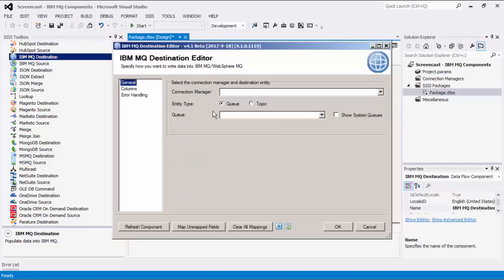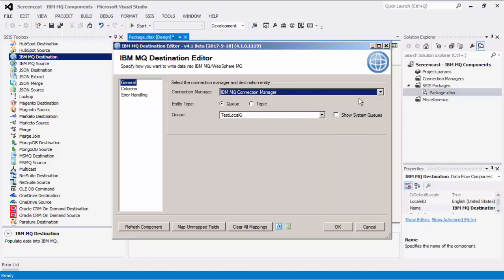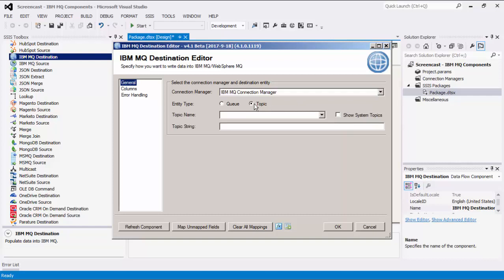We'll first need to select an IBM MQ Connection Manager. There are two entity types available: Queue and Topic. If the Topic option is selected, a list of available topics will be presented. There is also an option to Show System Topics. After selecting a topic, you can enter a Topic string to be used to route the messages sent to that topic.